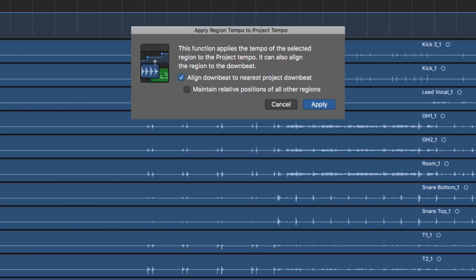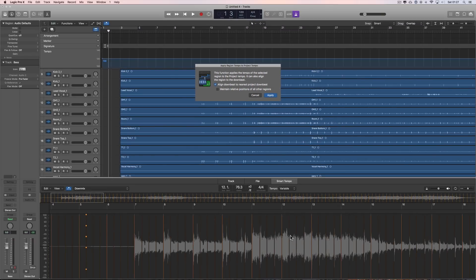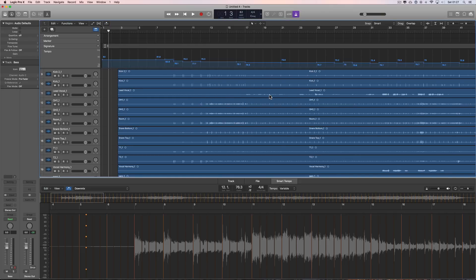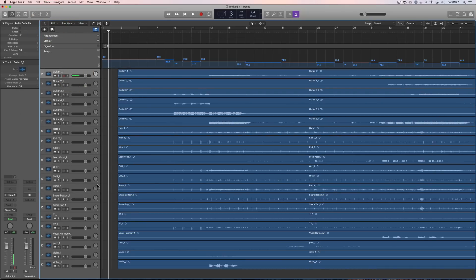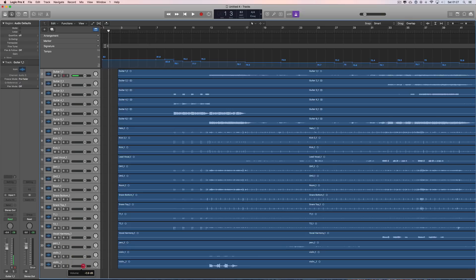All my regions start at exactly the same point. I'm not ticking 'Maintain Relative Positions of All Other Regions' because I'm using the Downmix to apply. It shifted the whole lot slightly forward — hence why I said leave some space at the beginning. The metronome's on, let's lower all the track volumes so we can hear the metronome.